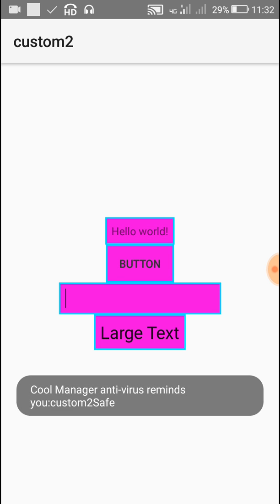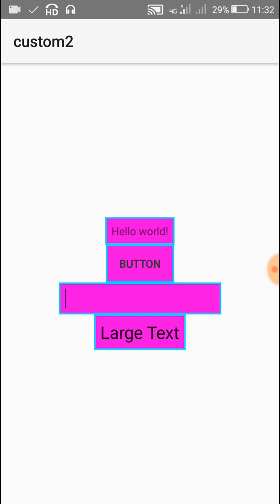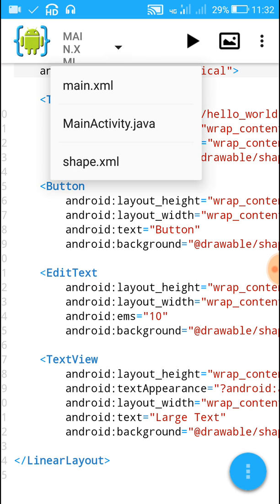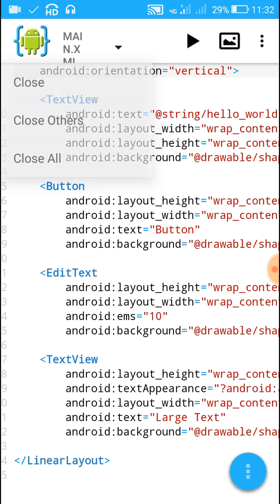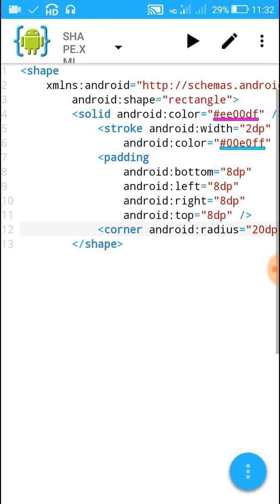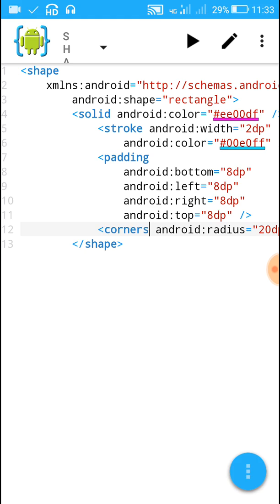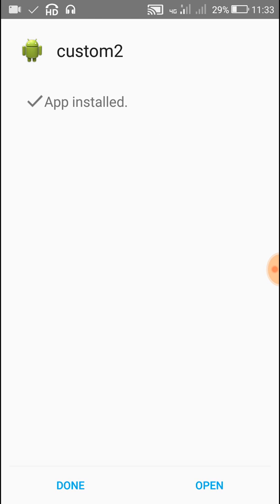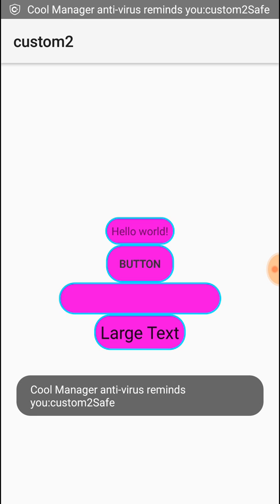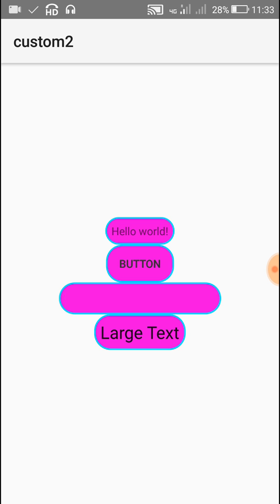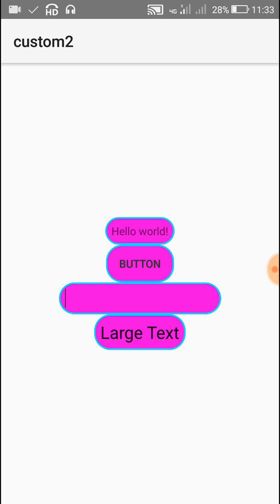You can see it has been applied to all four widgets. The only thing missing is rounded corners — this was not applied because we made a mistake. Go back to shape.xml and write the correct corners tag, then run the project again. Now you can see the corners are rounded by 20dp, the solid color is pink, the stroke color is blue. I hope this was useful — thank you very much for watching.